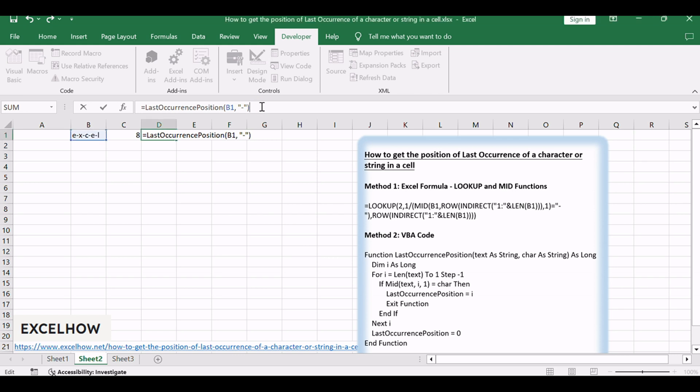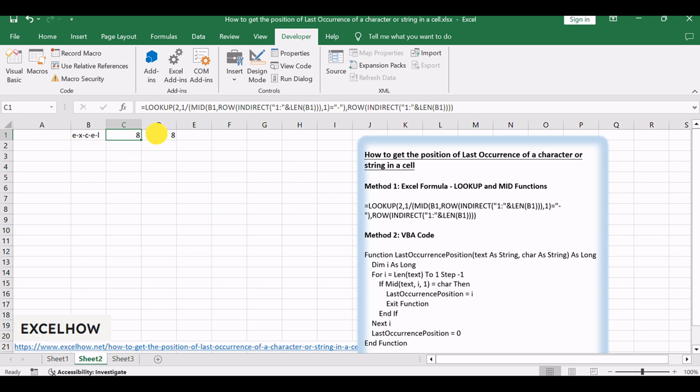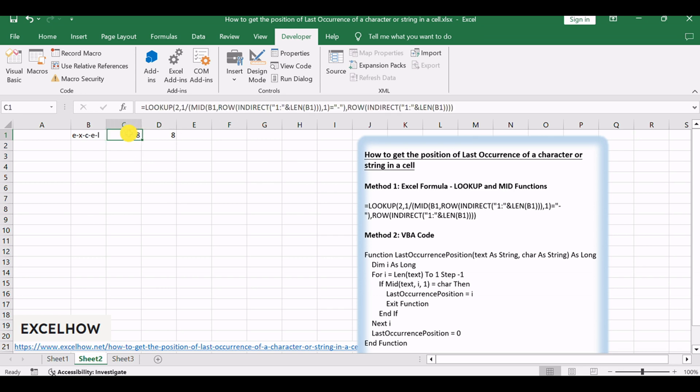Press Enter to obtain the position of the last occurrence using VBA. These methods provide you with versatile tools to determine the position of the last occurrence of a character in Excel. Choose the one that best fits your workflow and data analysis needs.